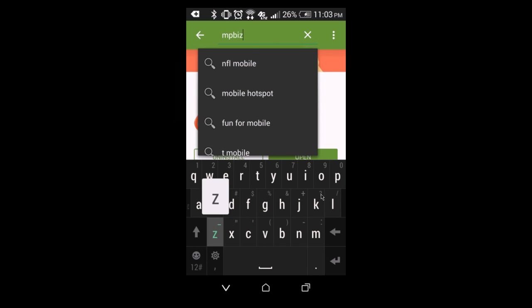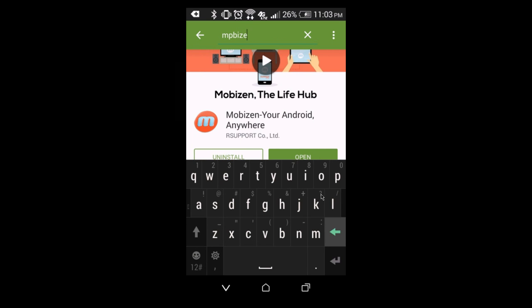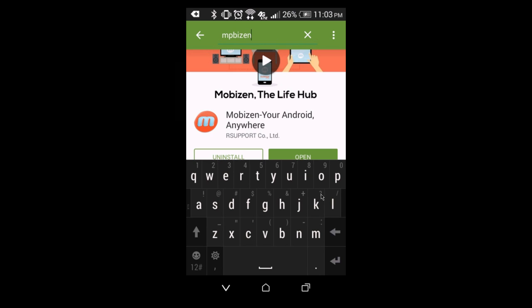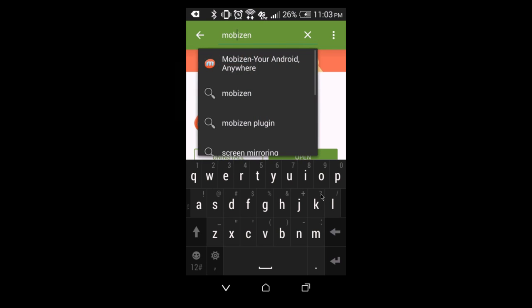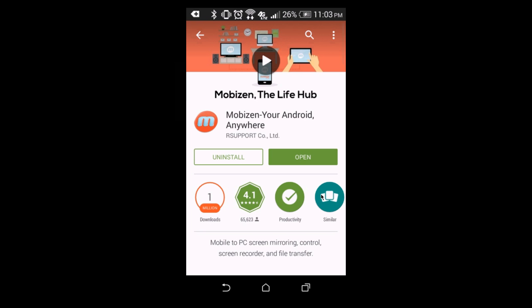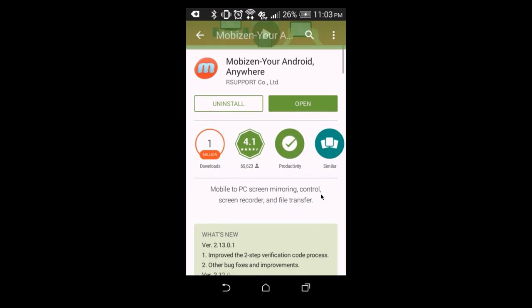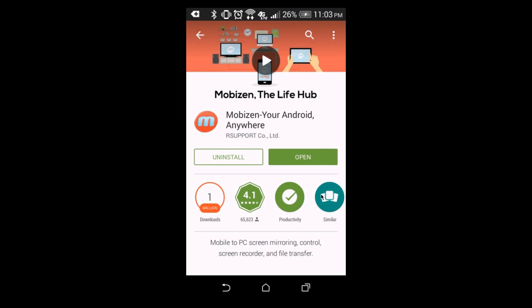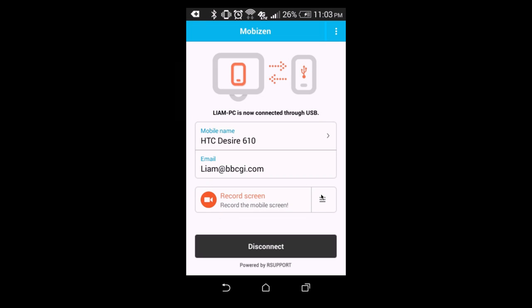So, you're basically just going to search Mobizen, download, it's M-O-B-I-Z-E-N, not Mobizeb, Mobizen. I can't spell today. Sorry about that, guys. Basically, you're just going to search that, and basically, you're just going to install it, and then you're going to open it.